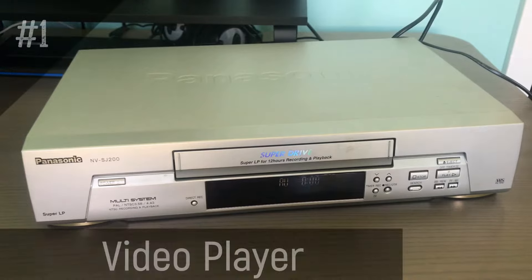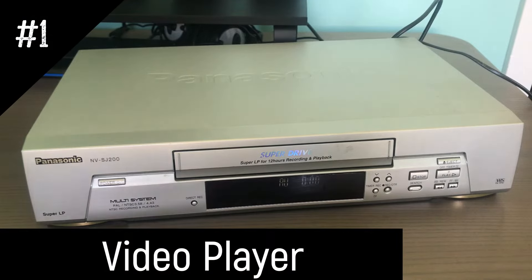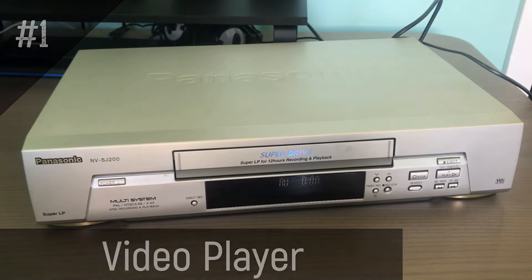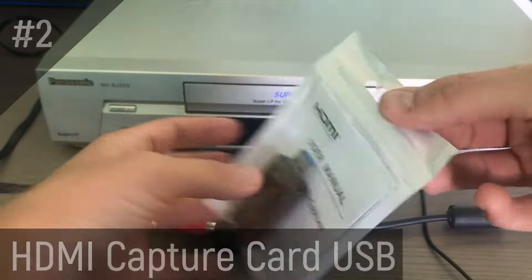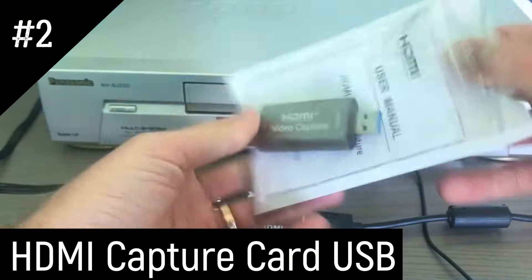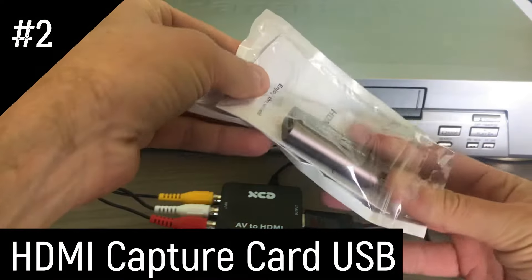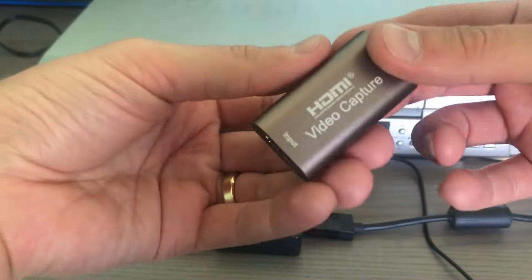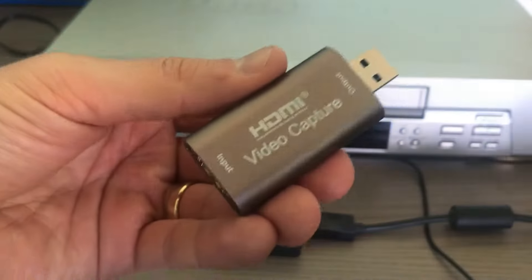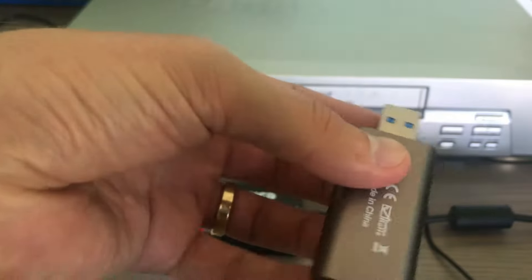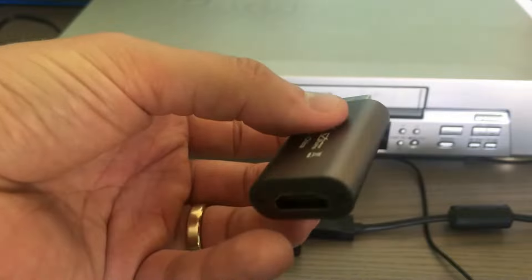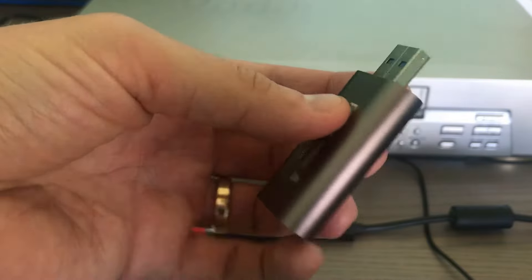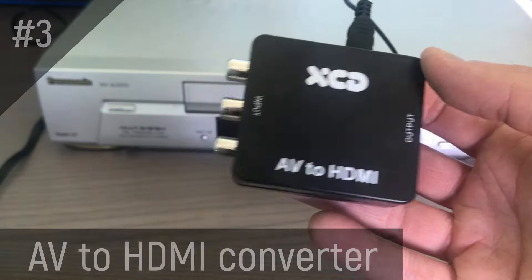First and foremost, goes without saying, you'll need a video player. Second, you'll need an HDMI capture card so that your PC can capture the video signal. The one I got is a generic brandless dongle which I purchased online for 15 bucks. It's not very fancy but it seems to do the trick.